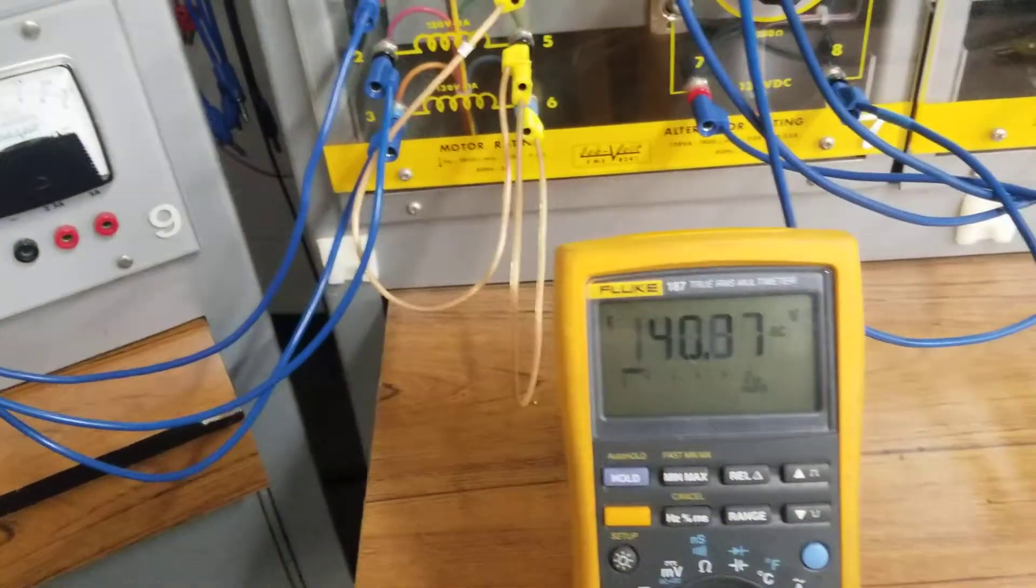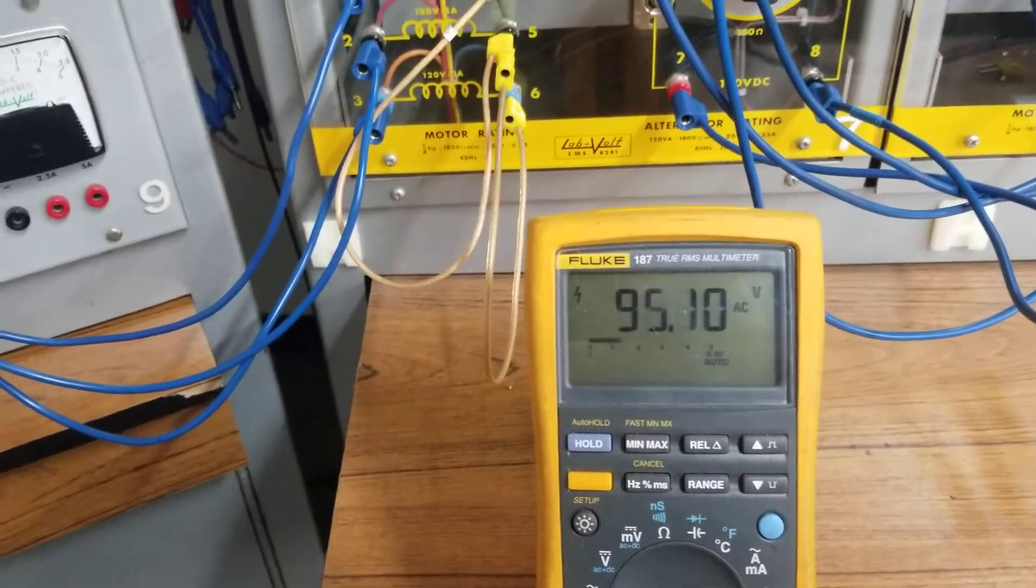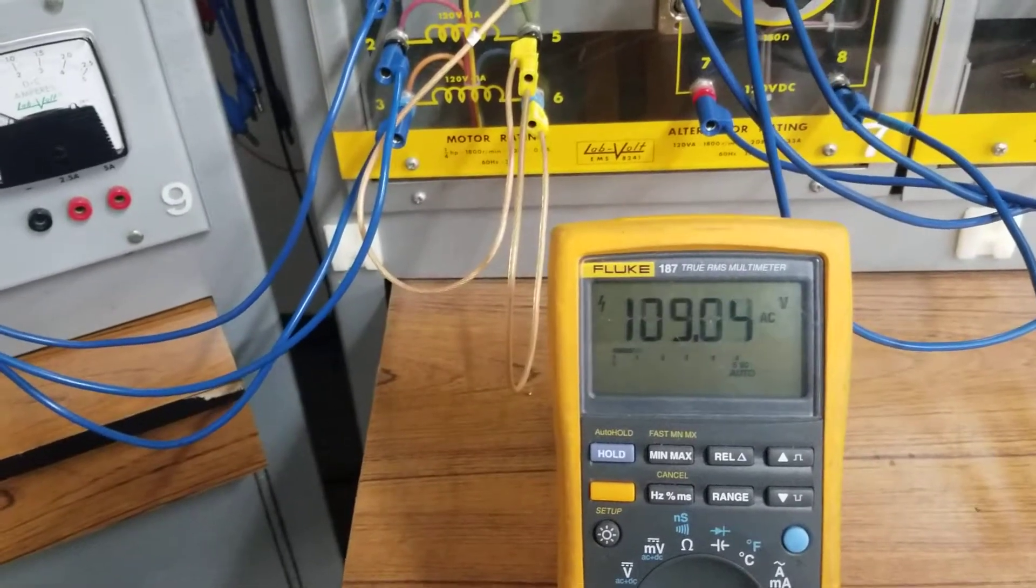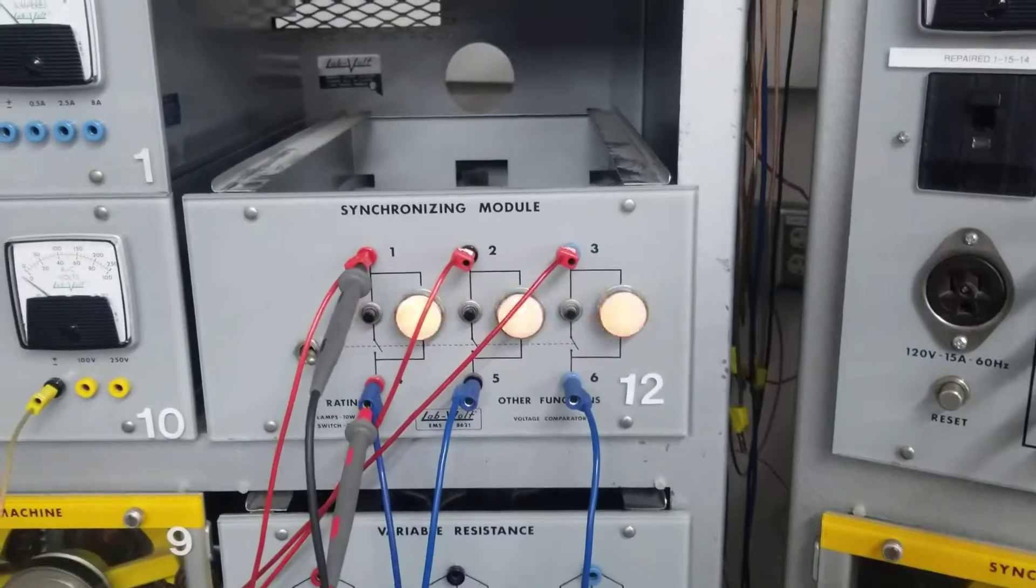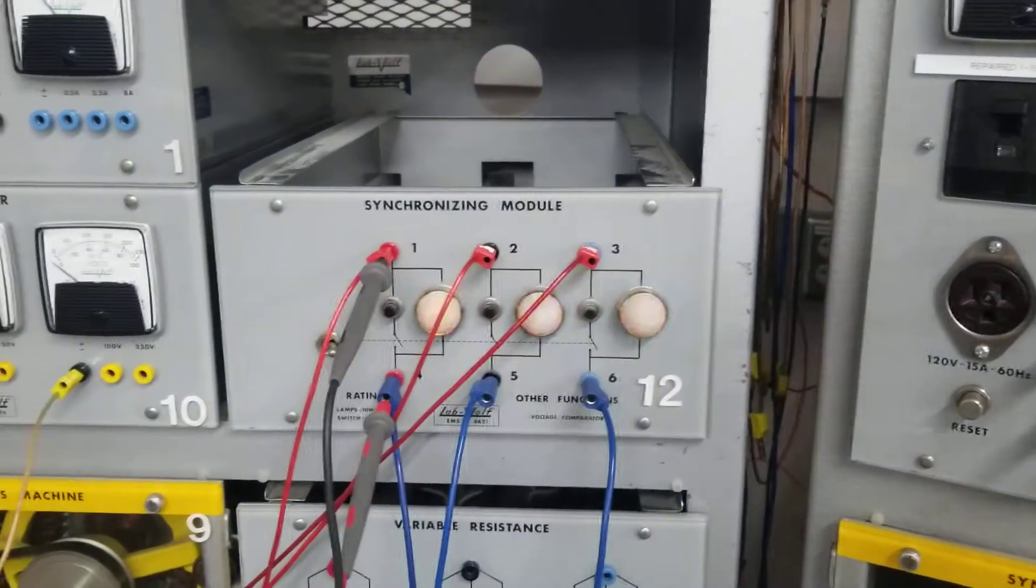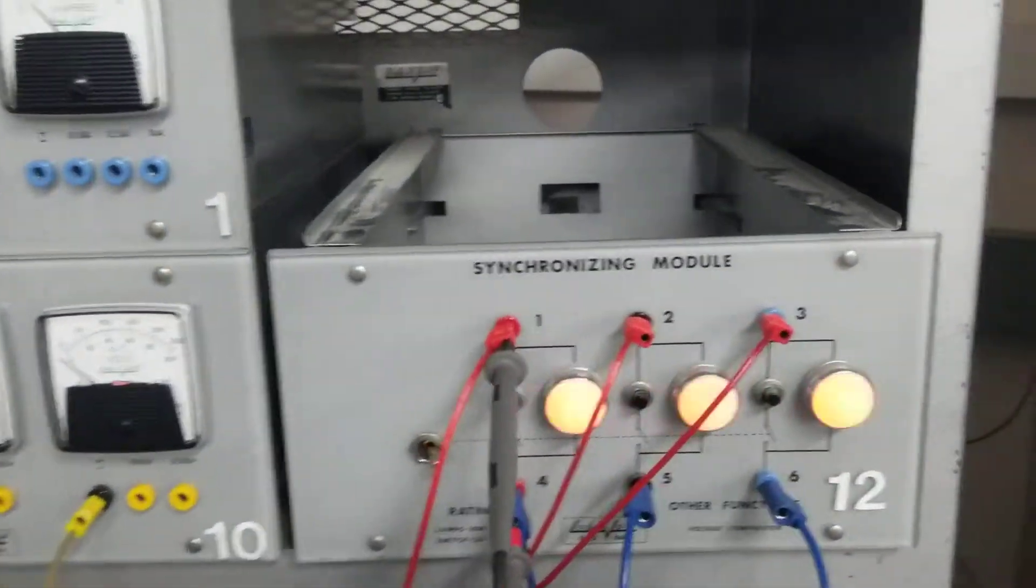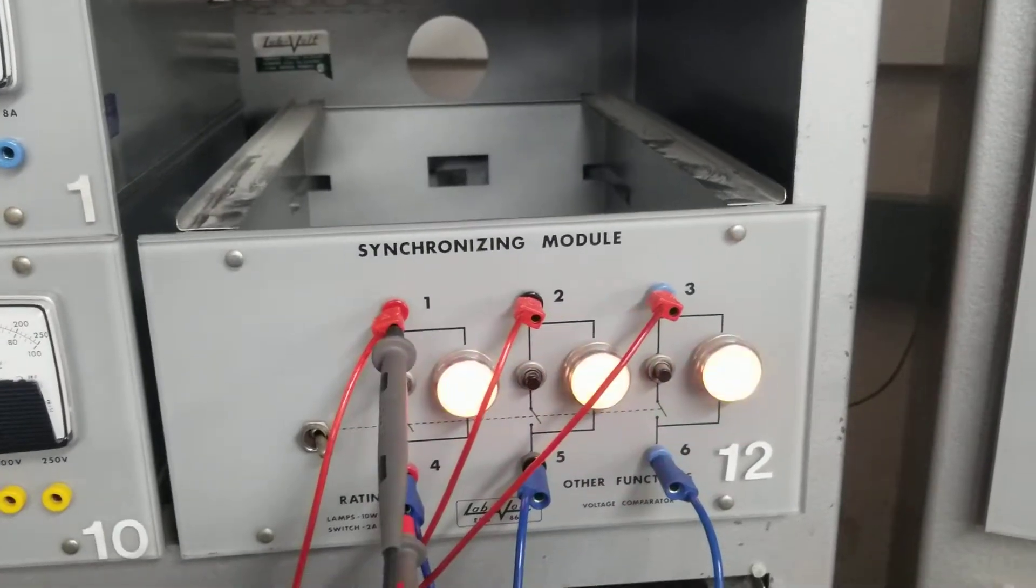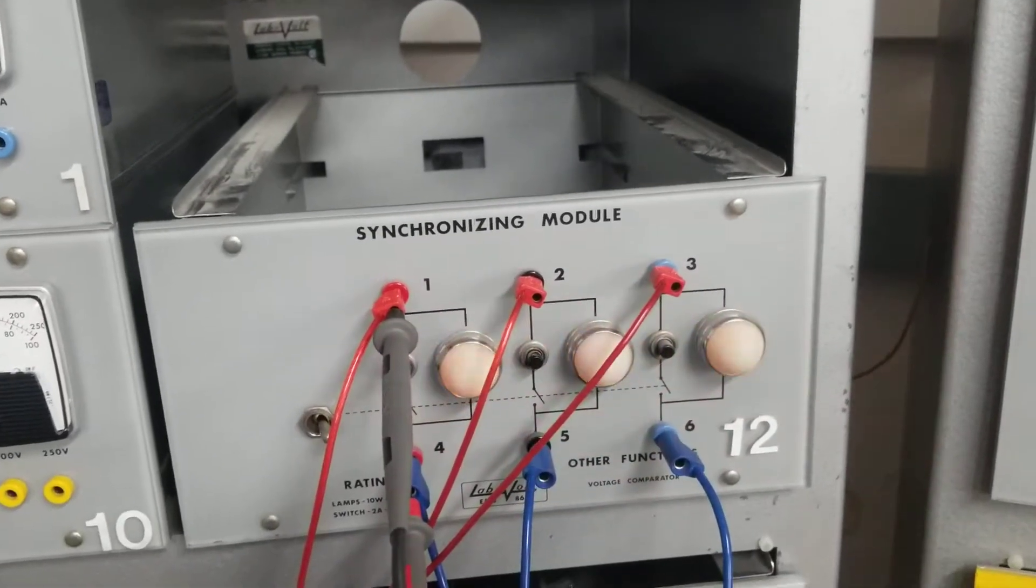As you can see, there's a potential difference between each generator. As the potential difference increases or decreases, the lights get brighter.